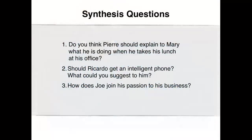The synthesis questions for this video clip are as follows. Do you think Pierre should explain to Mary what he is actually doing when he takes his lunch at his office? Should Ricardo get an intelligent phone? What could you suggest to him? How did Joe join his passion to his business?